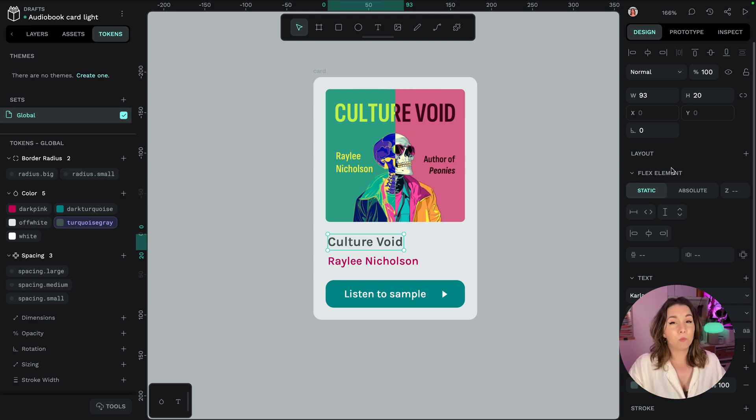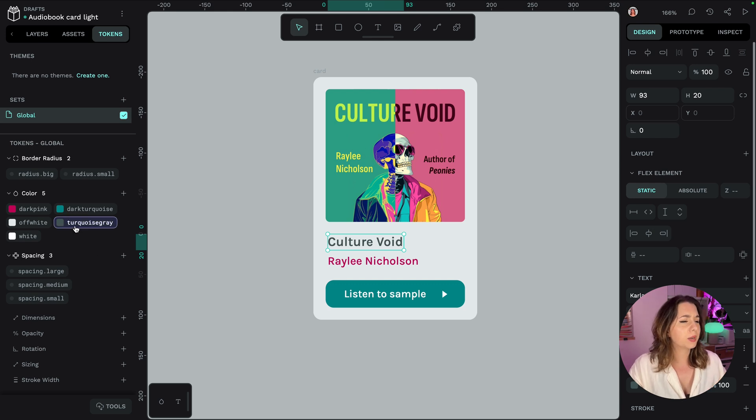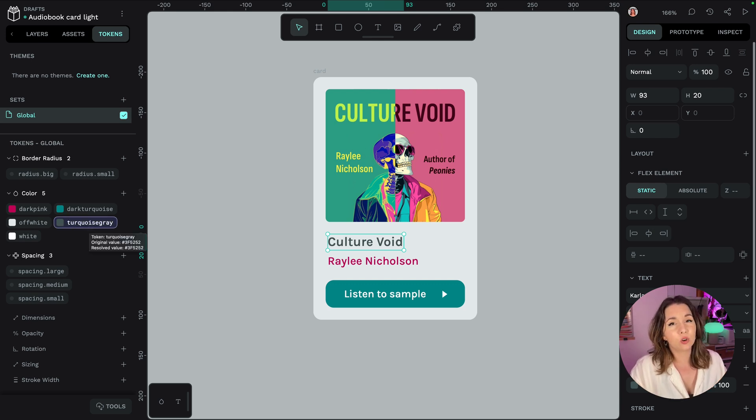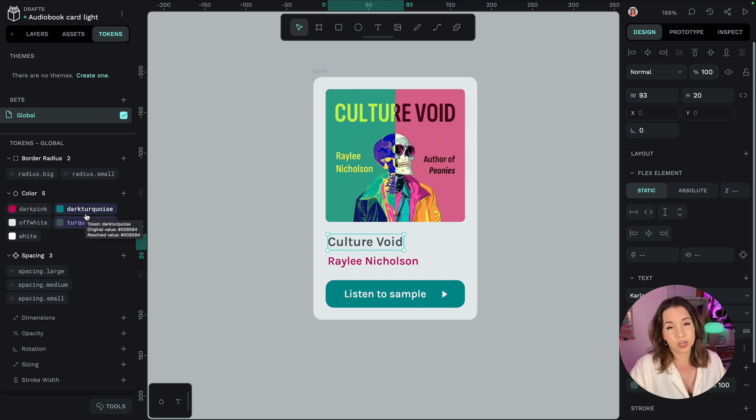For example my colour names could have a lot more readable names and I probably want different shades of grey and different shades of turquoise.